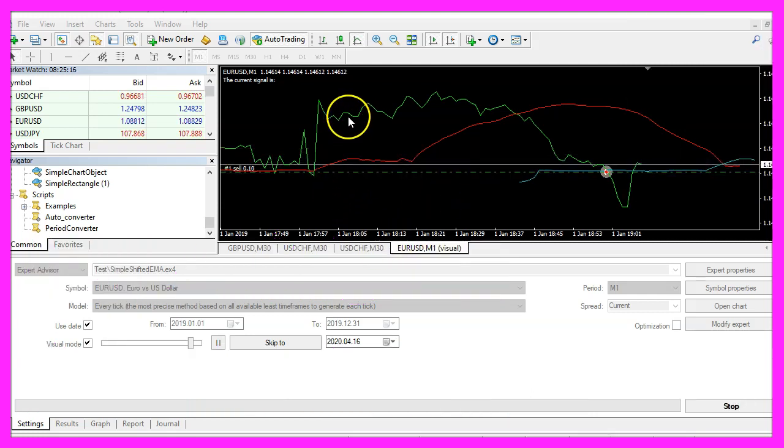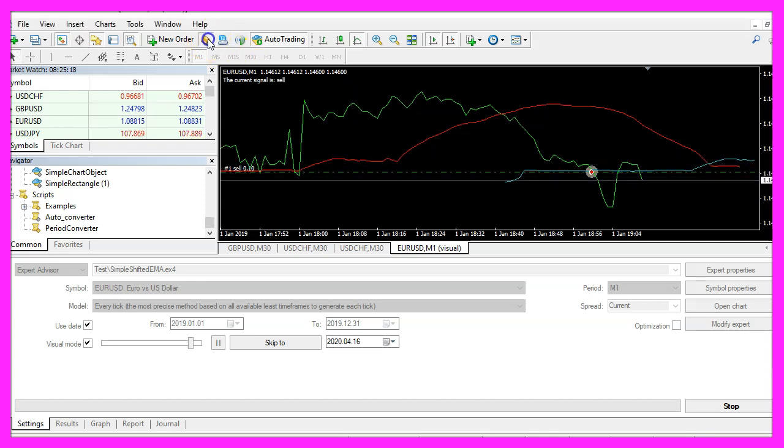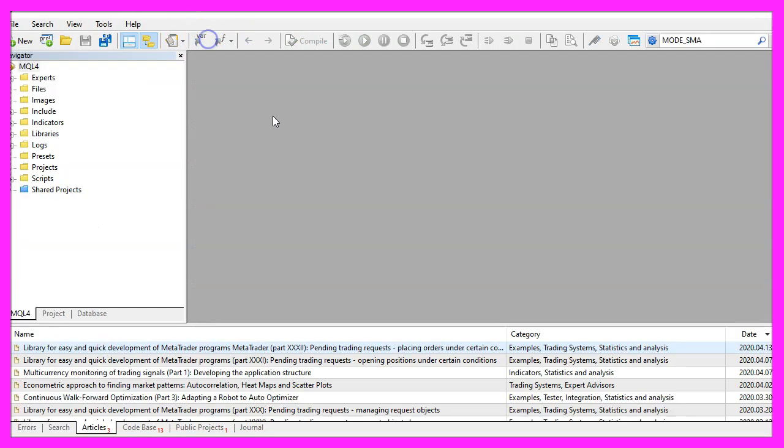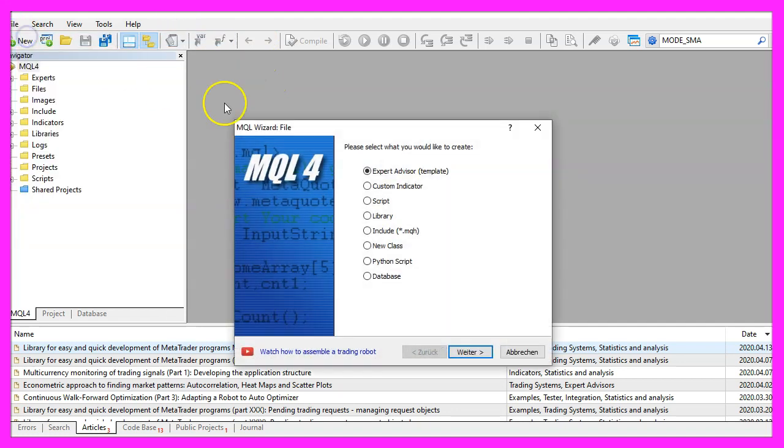To get started please click on the little icon here or press F4, now you should see the MetaEditor window and here you want to click on File, New File, Expert Advisor from Template.